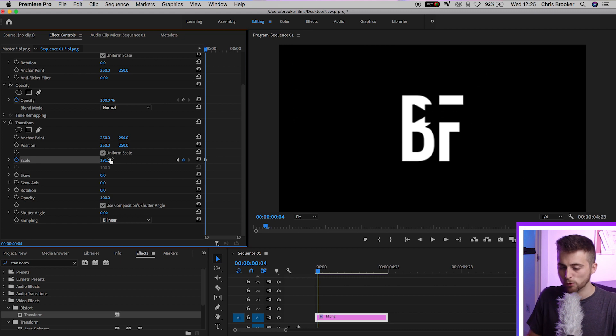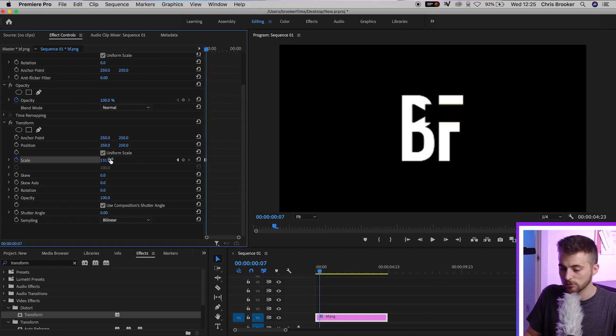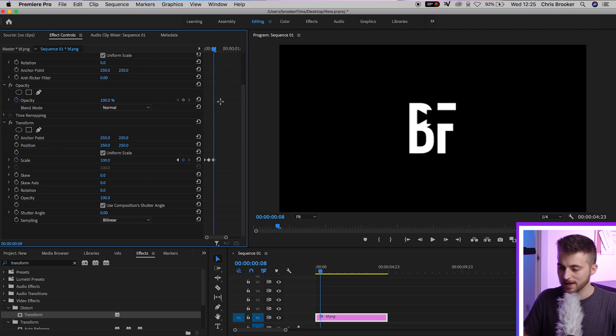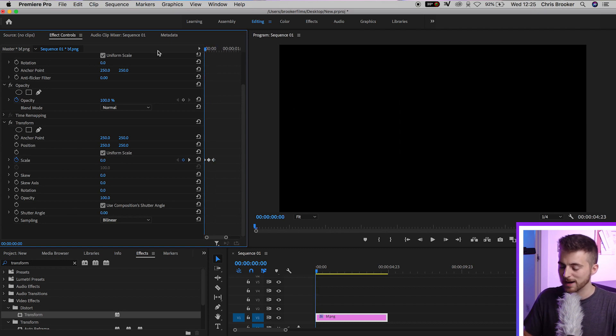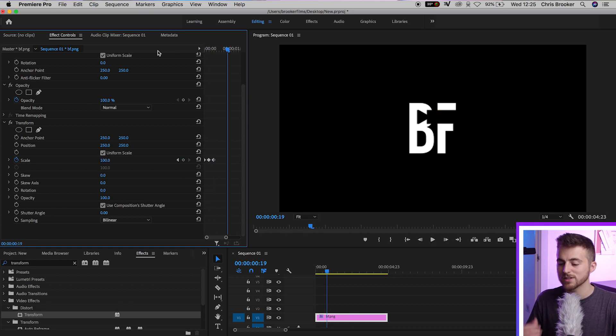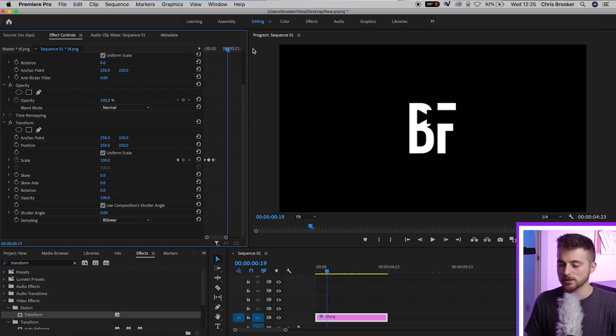And then we'll move four frames to the right. So one, two, three, four. And we'll pull this back down to 100%. Now, if we play this back from the very beginning, you can see we've got this simple bounce in animation.